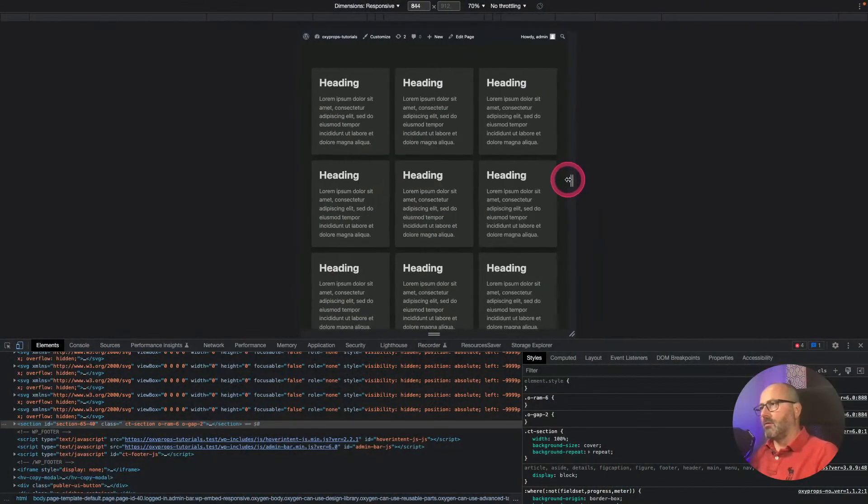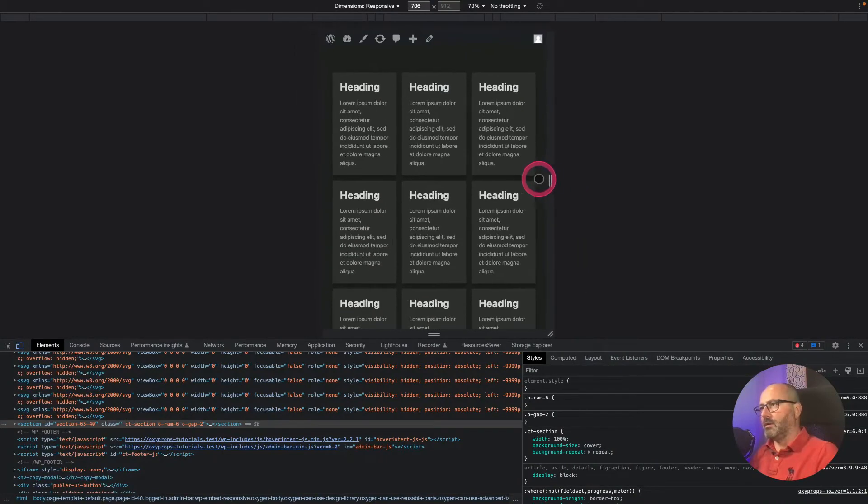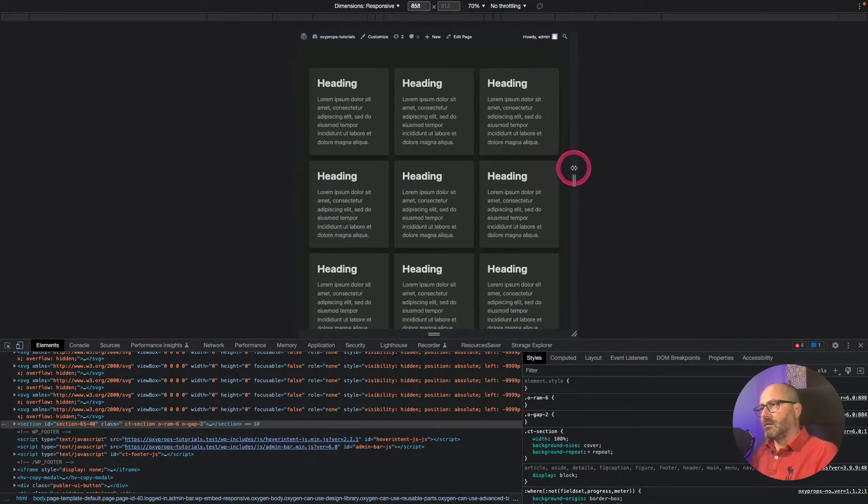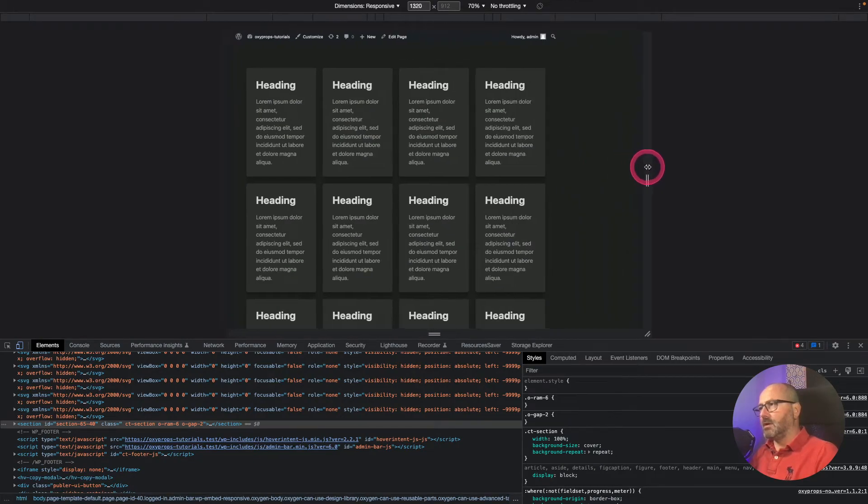Hello everyone, thanks for joining me again. In this video I want to walk you through one of the most interesting props and utility classes in OxyProps, which is called RAM — that stands for Repeat Auto-fit Min-max. Behind these terms are very smart functions and algorithms that will help you create a responsive layout.